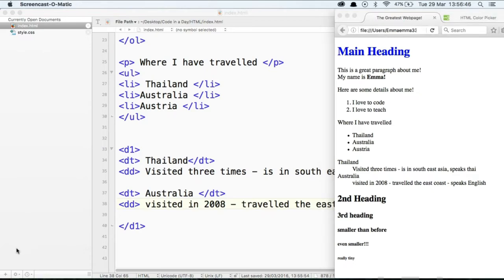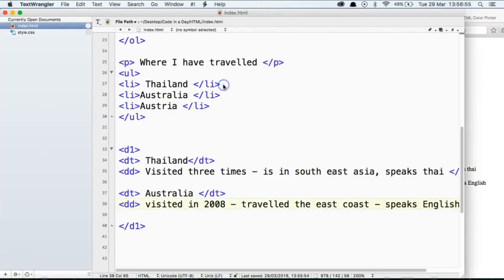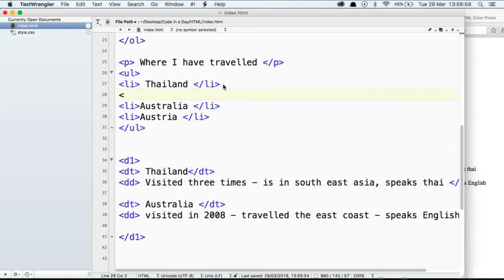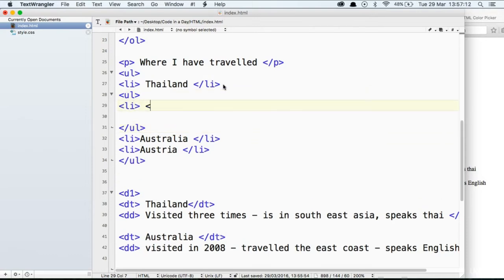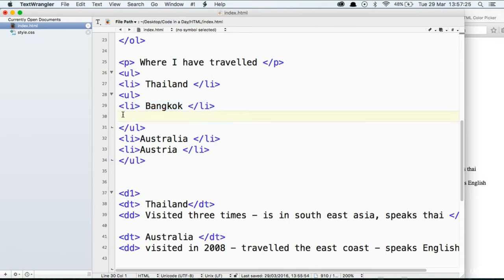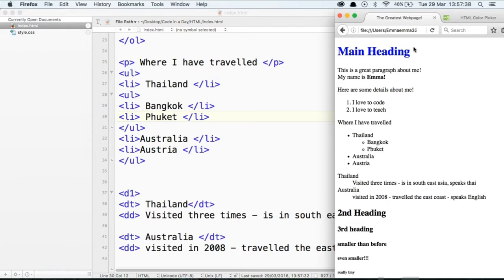You can see what we've done there — we've defined a term and put some information around it. That can be very useful if you're doing a website that contains information. Also, there's something called nested lists. What we can do is put a second list inside another list. For example, I might want to say where did I travel in Thailand? So we're going to put another unordered list inside here, close it off, and add a list item — I went to Bangkok. And where else did we go? Copy and paste down and add another destination. Save, and have a look at what that looks like. You can see wherever I've travelled, you've got your main title Thailand, and within that list, you've put another list of where you've been.